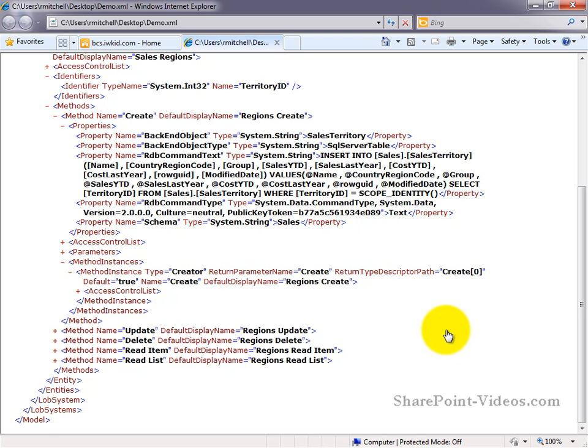The good news is that SharePoint Designer takes care of all of this for us behind the scenes, and we don't actually need to come into this XML file. Even better, we can import this file into another system, and our external content types will be available there as well.